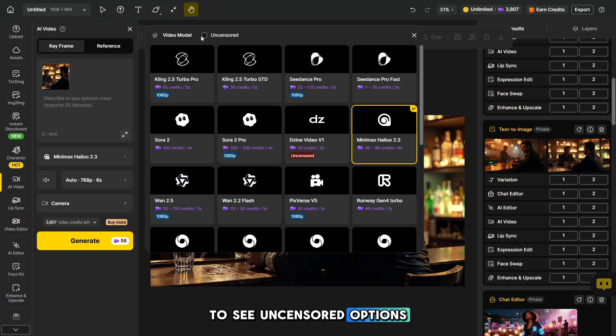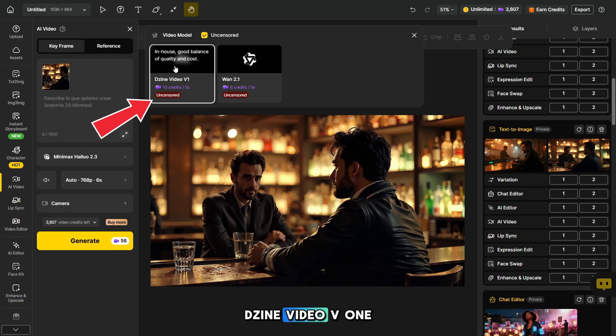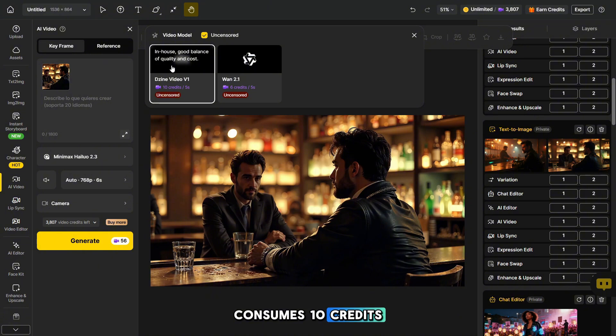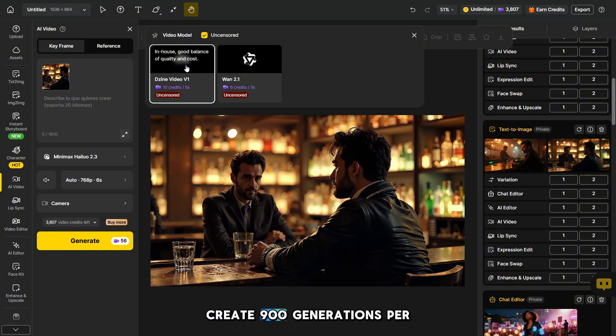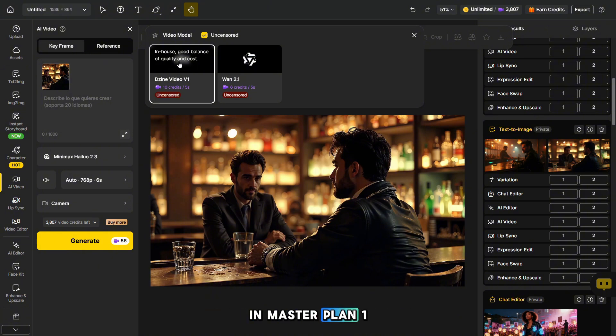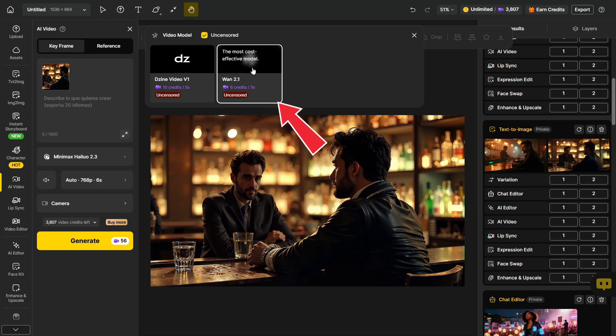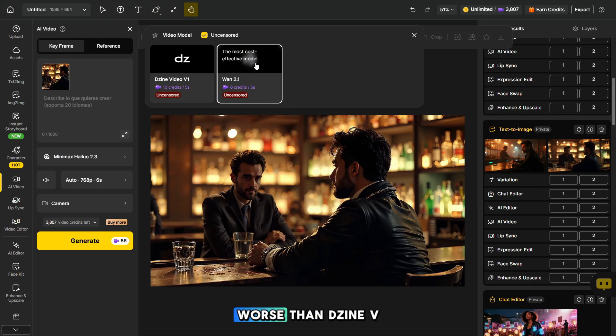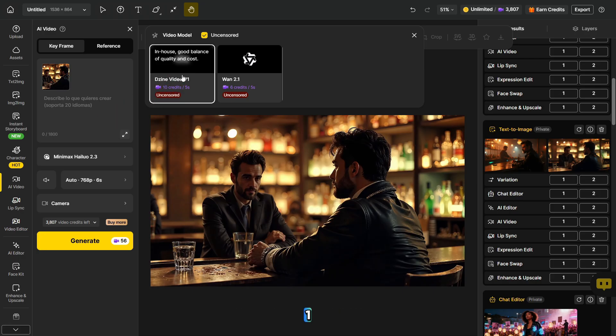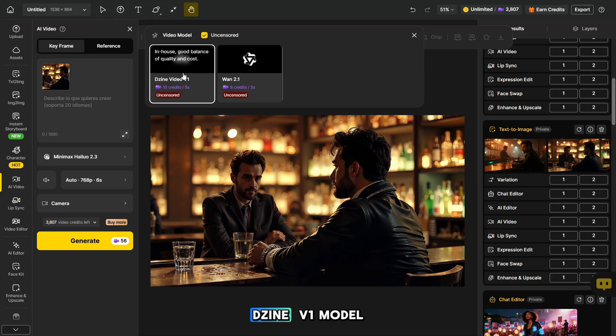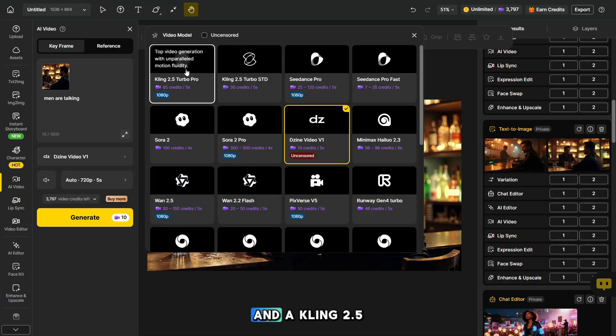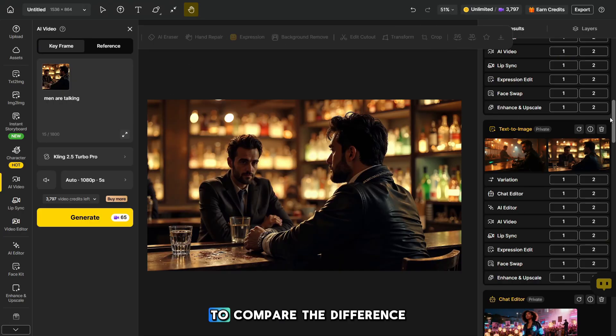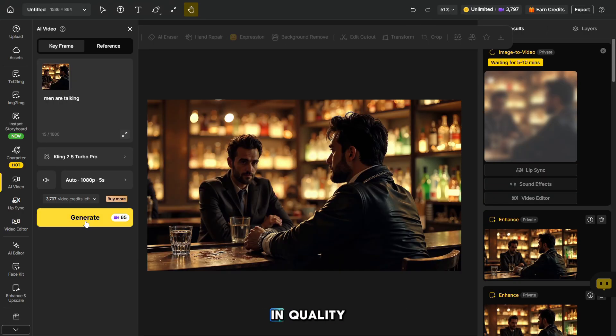To see uncensored options, check the box here. Jain Video V1 consumes 10 credits and allows you to create 900 generations per month in master plan. One 2.1 allows you to create 1500 videos, but the quality is worse than Jain V1. Let's generate an uncensored Jain V1 model and a Kling 2.5 generation to compare the difference in quality.